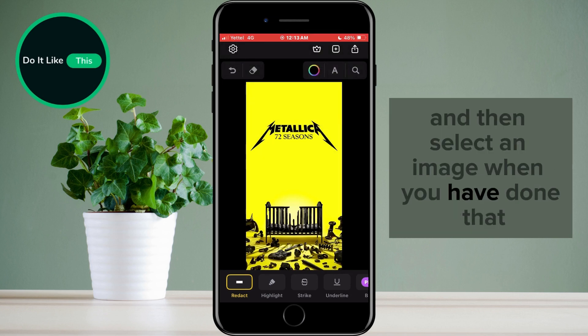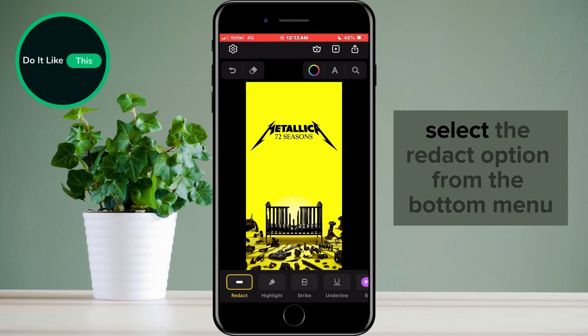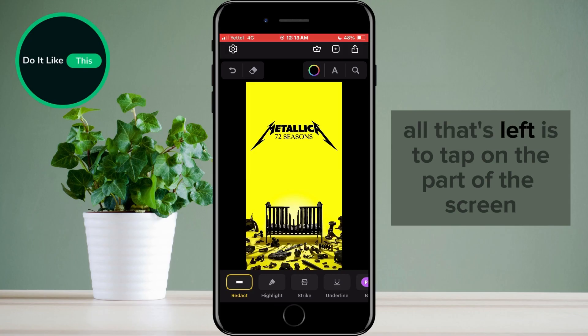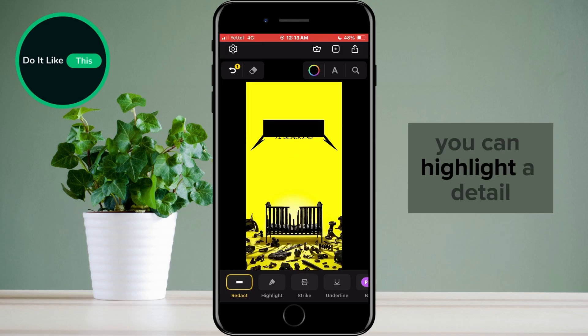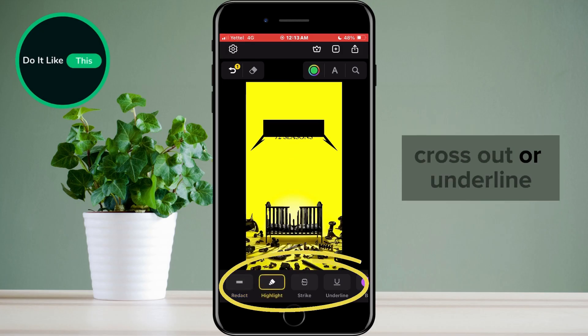When you have done that, select the Redact option from the bottom menu. All that's left is to tap on the part of the screen you want to hide. In addition, you can highlight a detail, cross out, or underline.